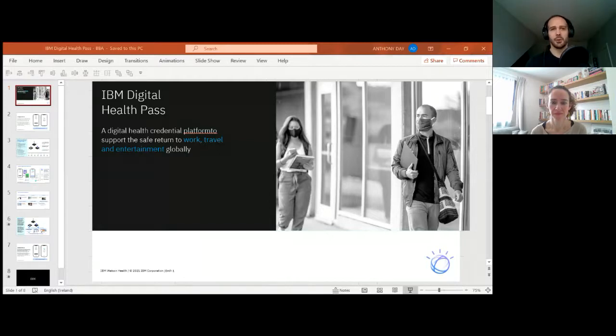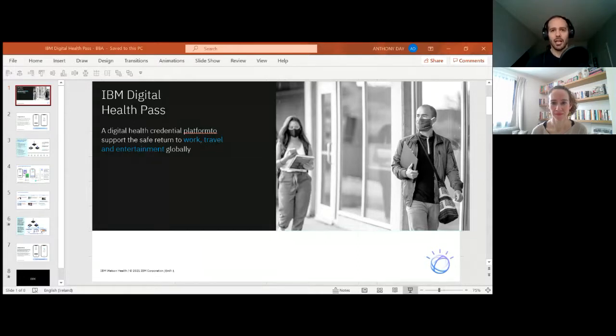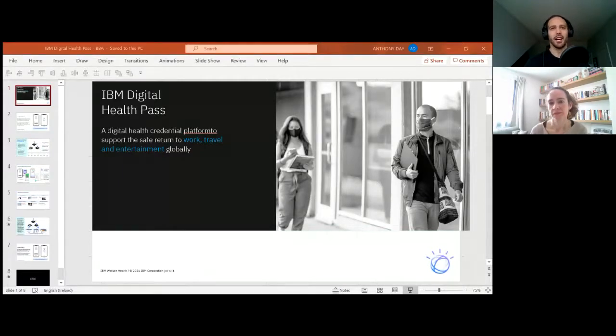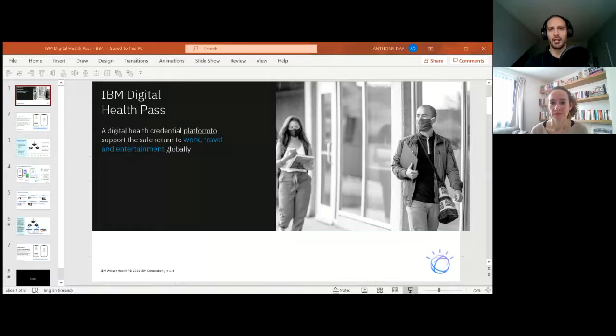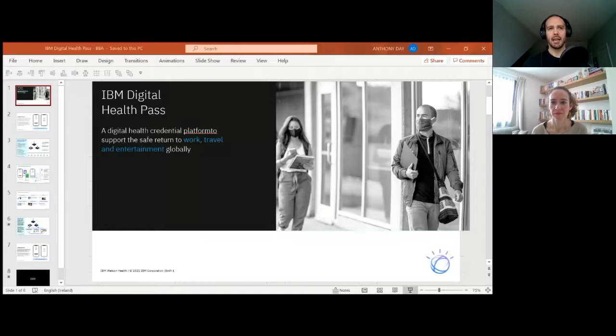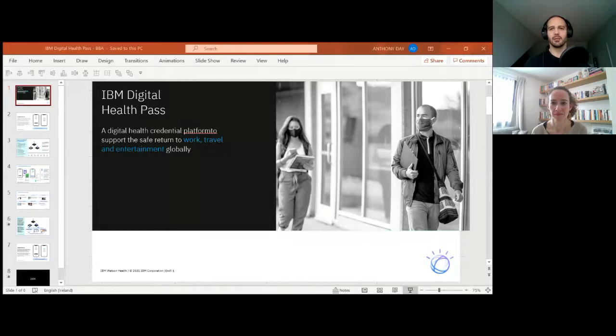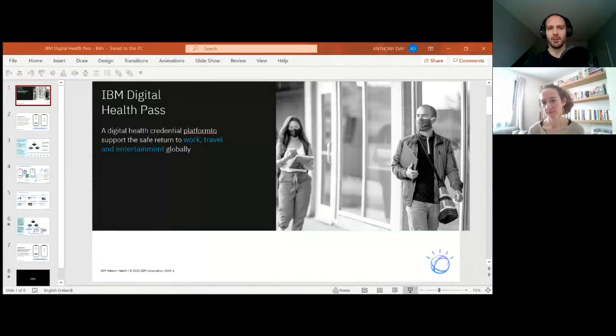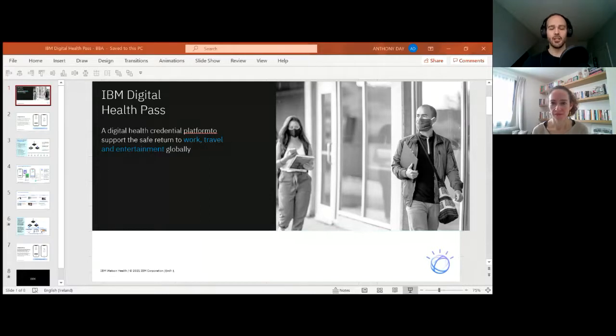We're making it easier for the verifier to trust the information or data being received in the form of a digital credential. From an operational perspective, this is currently being managed with paper, PDF documents, and physical and digital processes that are already challenging with reduced passenger loads and smaller staffing at physical locations.